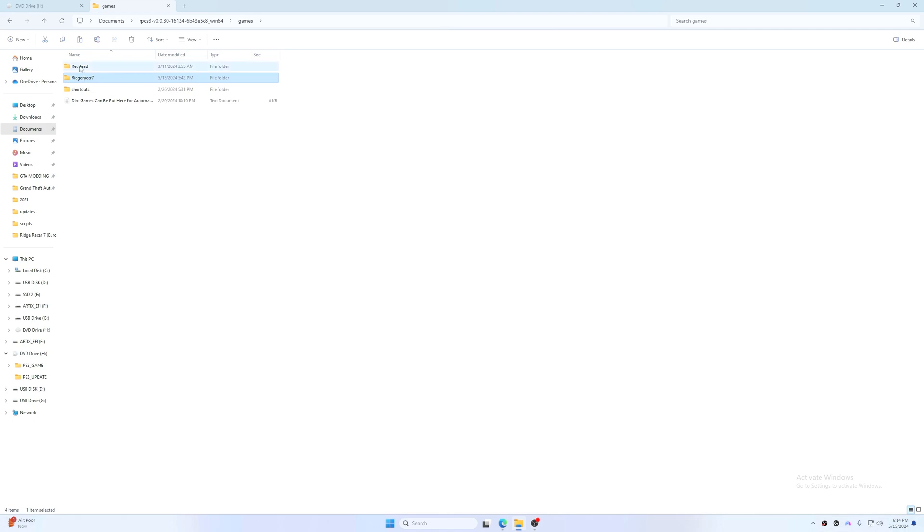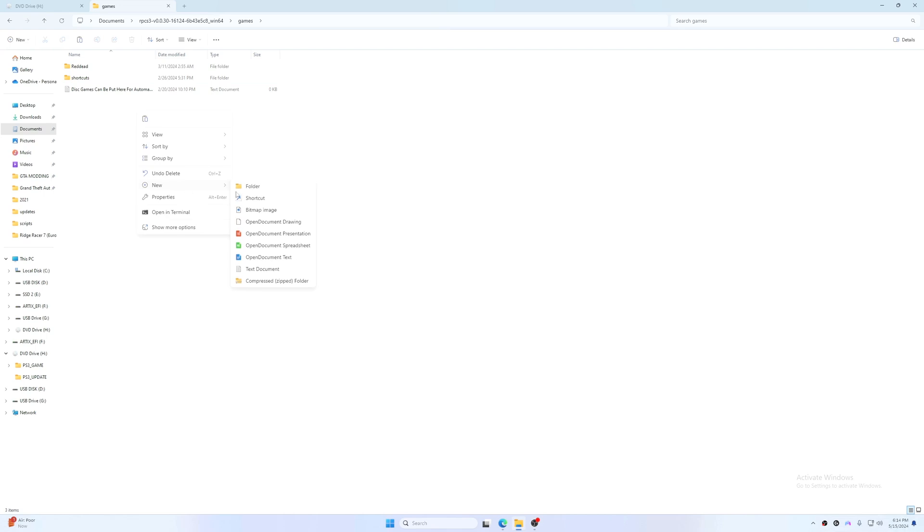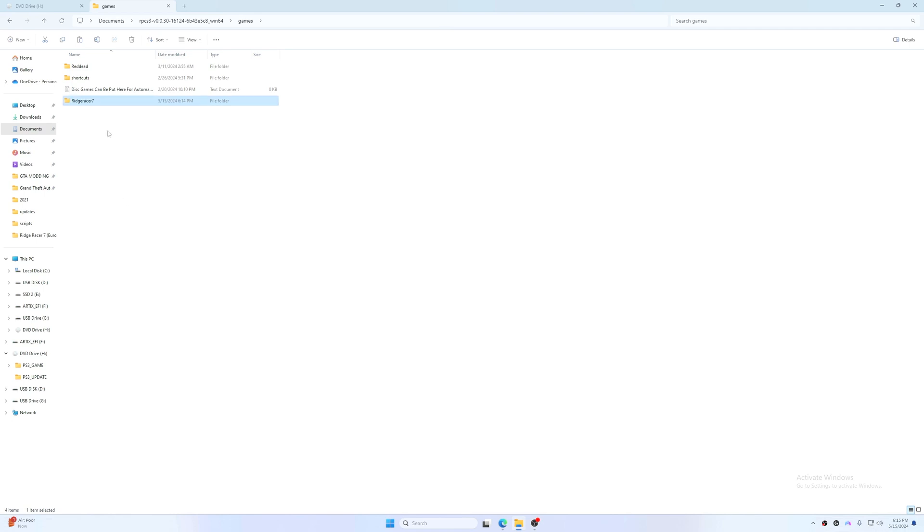I'm going to delete Ridge Racer 7 because I'm doing it again. You're going to make a new folder. I'm going to just name it anything and that should be good.